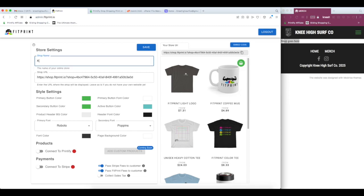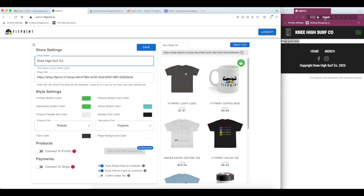We'll name our shop knee-high surf co. This is the text that's going to be sent out with a lot of your auto emails. It's going to say from knee-high surf co and things like that. The site we're going to embed it into, you want to make sure you put that URL here.